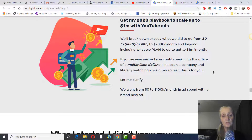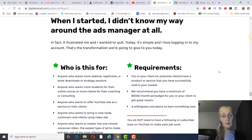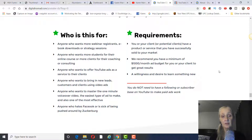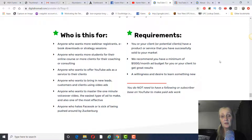He said this course is for anyone who wants more students for their online course, or more clients for their coaching or consulting, and anyone who wants to offer YouTube ads as a service to their clients. You could use this course to become an ad agency and run ads for other businesses, because YouTube paid ads has very little competition — not a lot of people or businesses are using it.